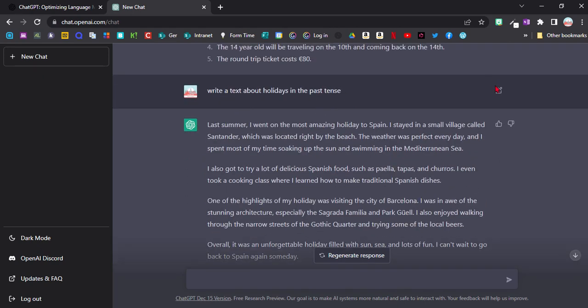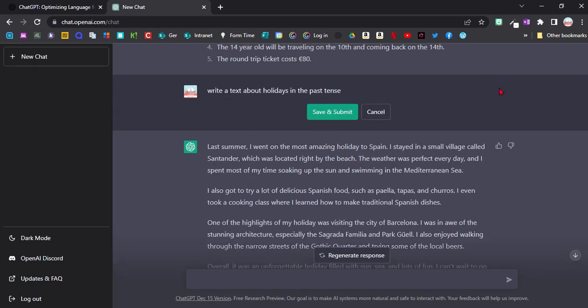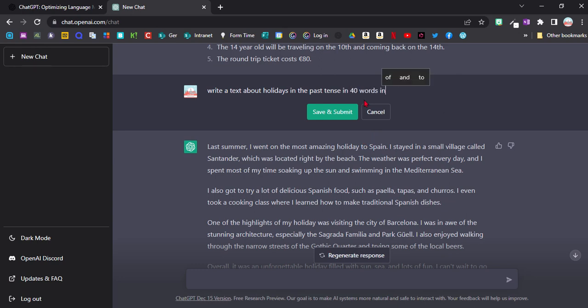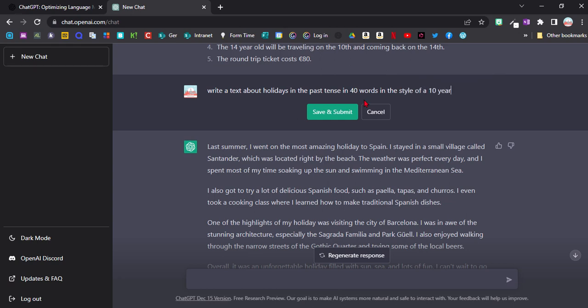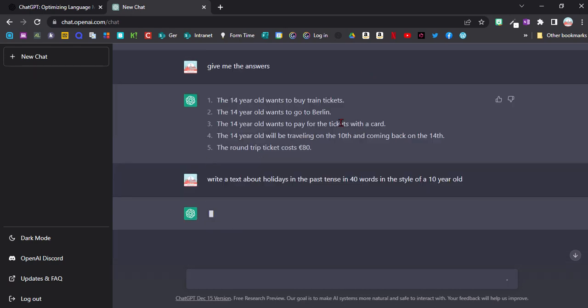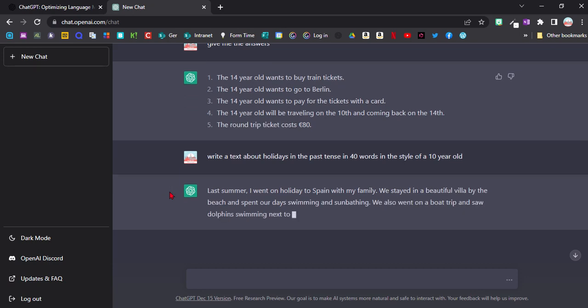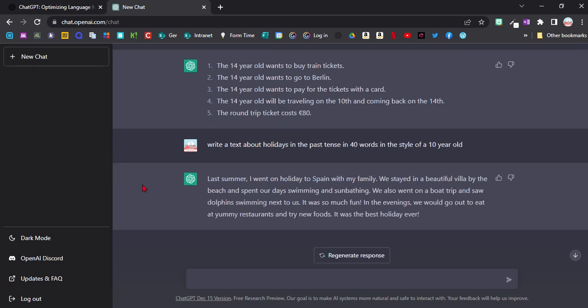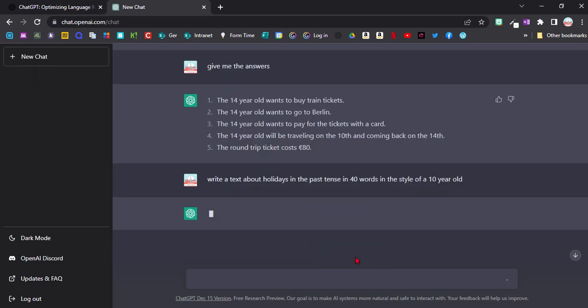And you can even do it right up here. So you could go into the edit and I could say in 40 words in the style of a 10-year-old, and then submit and it will give you a text again. And if I don't like this text, I can just say regenerate response and it will make it slightly different.